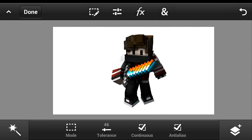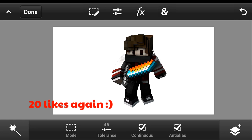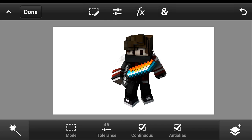Yo guys, this is Mozenland and today I'm going to show you how you can apply render effects on your Minecraft render using Android or Photoshop Touch. We just hit the past tutorial of 20 likes and I hope we can hit 20 likes again for the next tutorial. Let's get started.